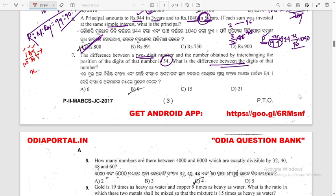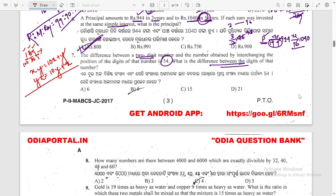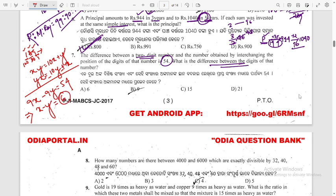If a two-digit number is represented as xy, its value is 10x + y. The interchanged number yx has value 10y + x. The difference is (10x + y) minus (10y + x) = 9(x - y) = 54. Therefore x minus y = 6. The answer is 6.